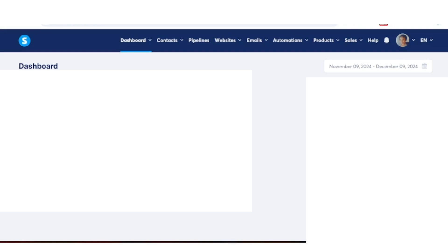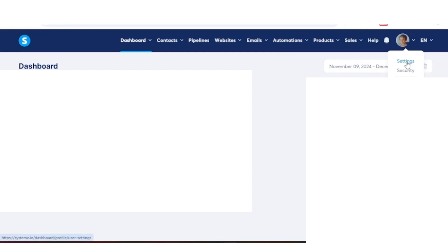In this video, I'm going to show you how to authenticate your domain in Systeme.io. So let's get right into it. The first thing you want to do is go to the right and click on Settings.